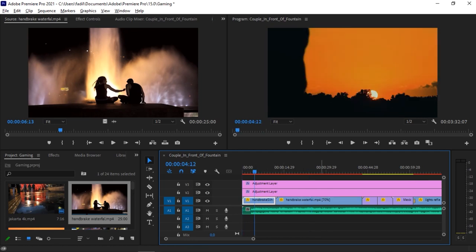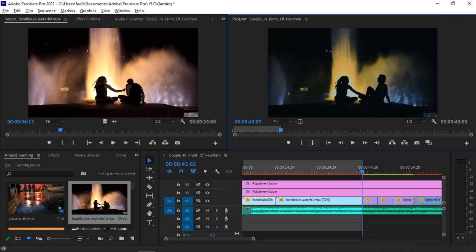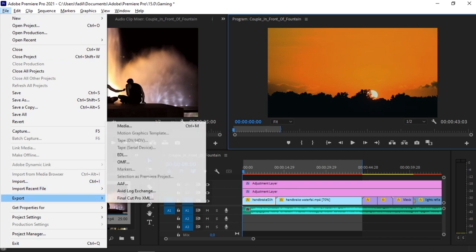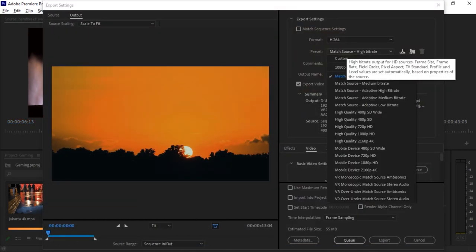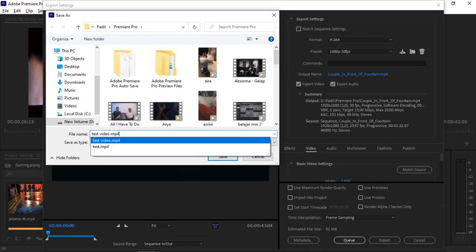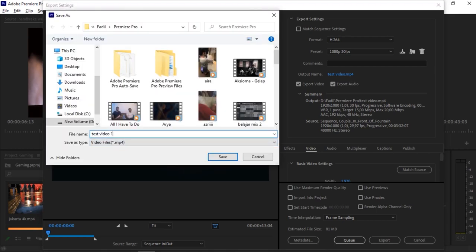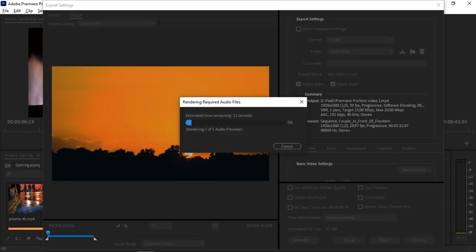Now let's render the video again to see if it's working. I'll set the marker out to make sure I'm only rendering these two clips. I'm renaming the export 'test video one,' and now let's export it and see what happens.